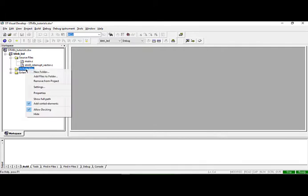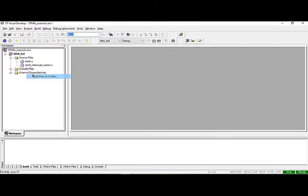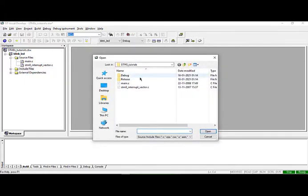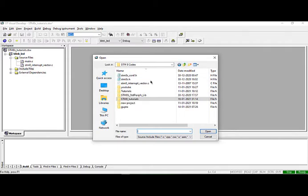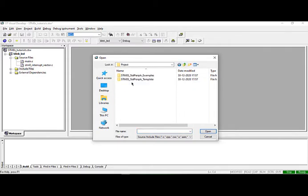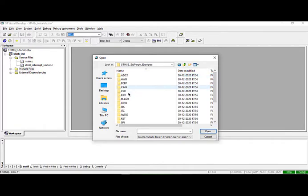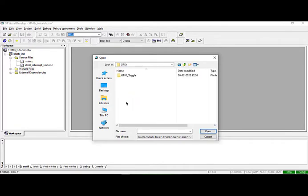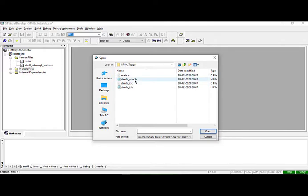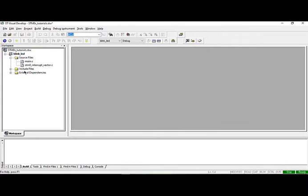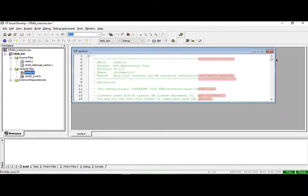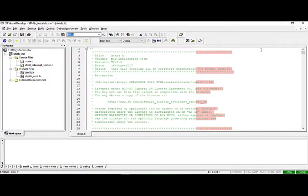Now again we have to add one more file. Navigate to the previous option, click on GPIO, and select stm8s_conf.h, then click open. Now both of your include files will be opened over here.